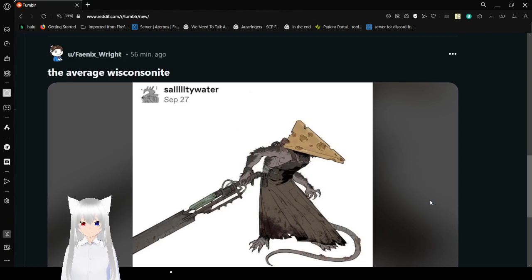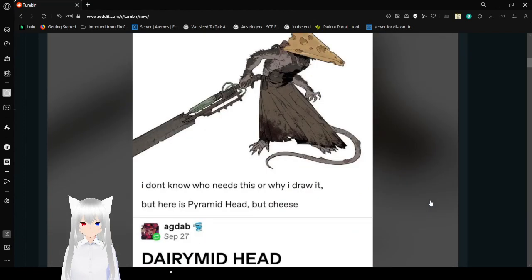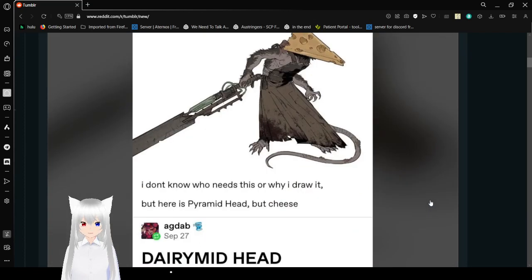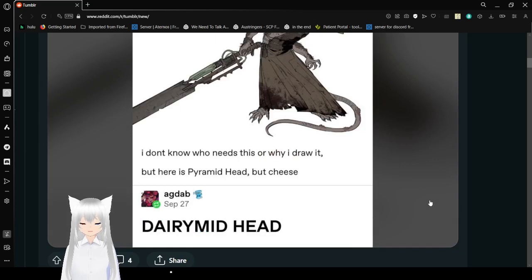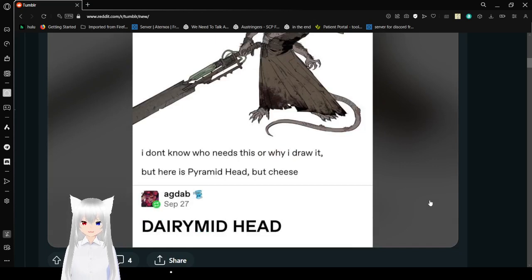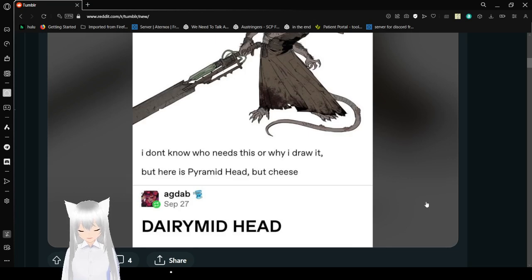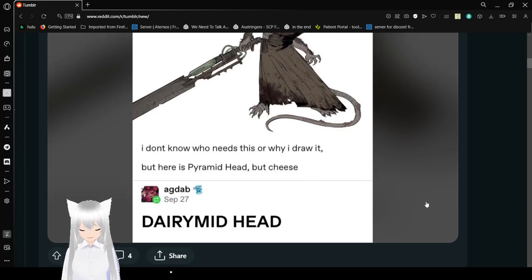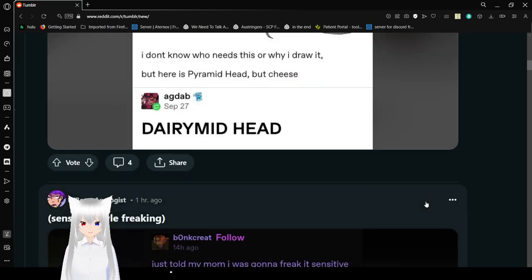Is that a cheese pyramid head? I don't know who needs this or why I drew it, but here is pyramid head, but cheese. Dairy-mid head. That's beautiful. Love this.